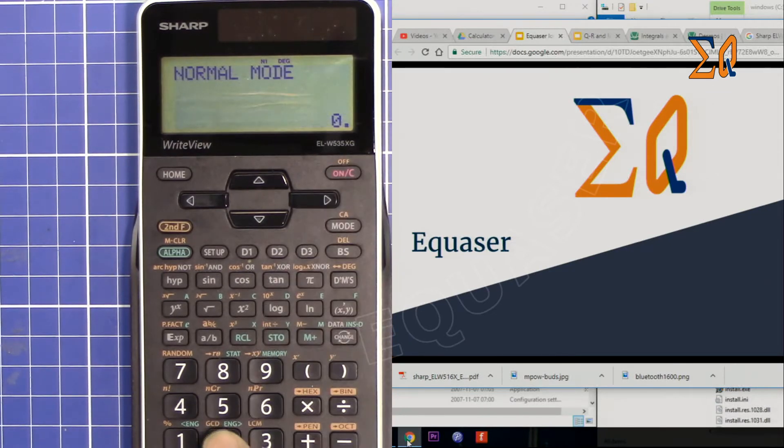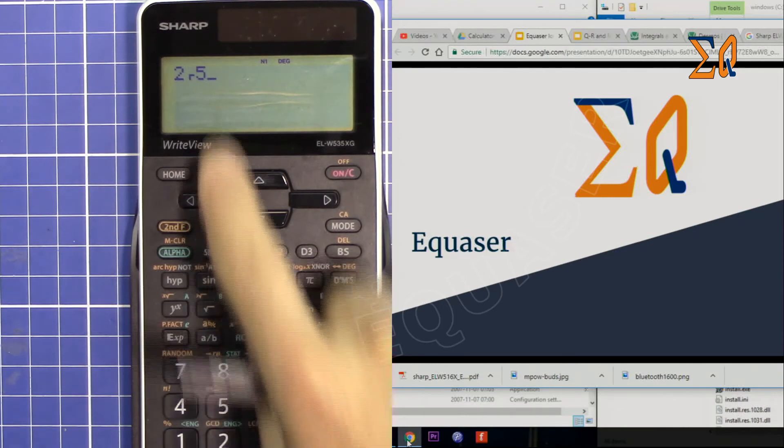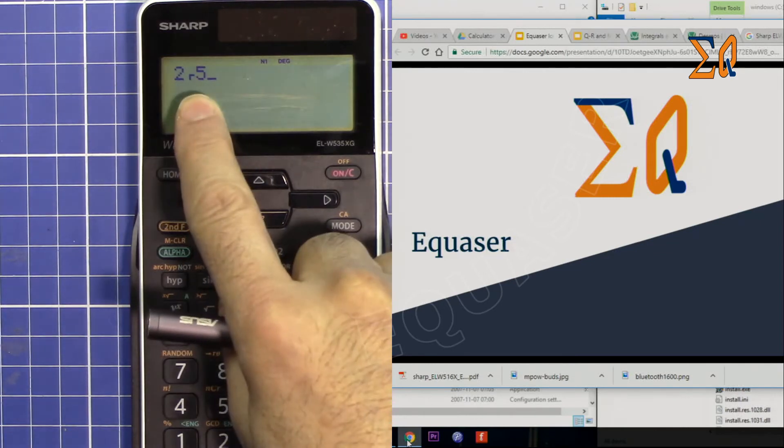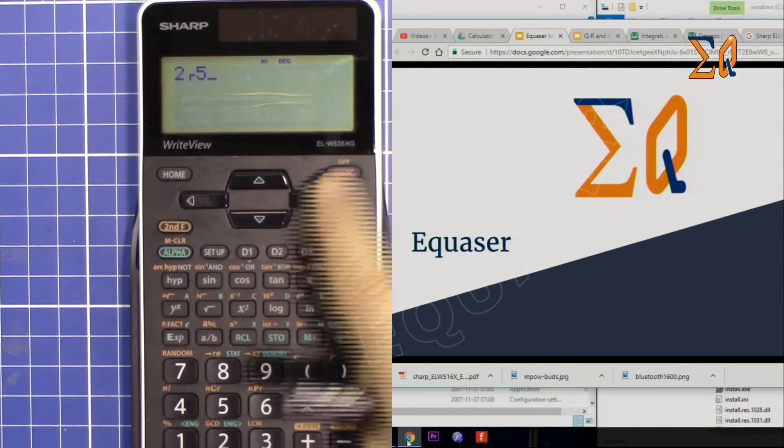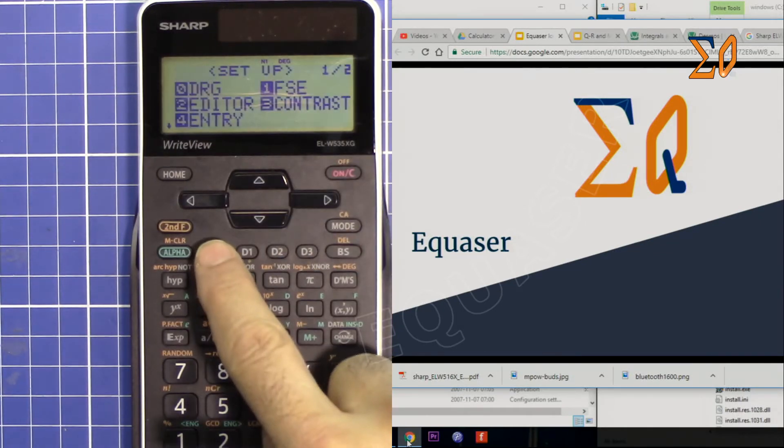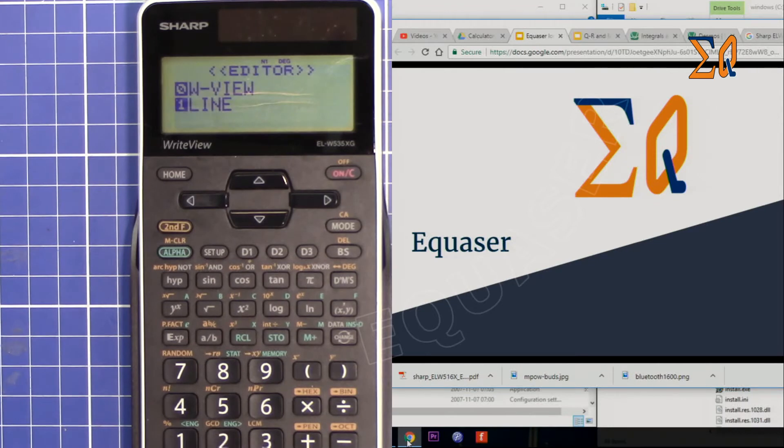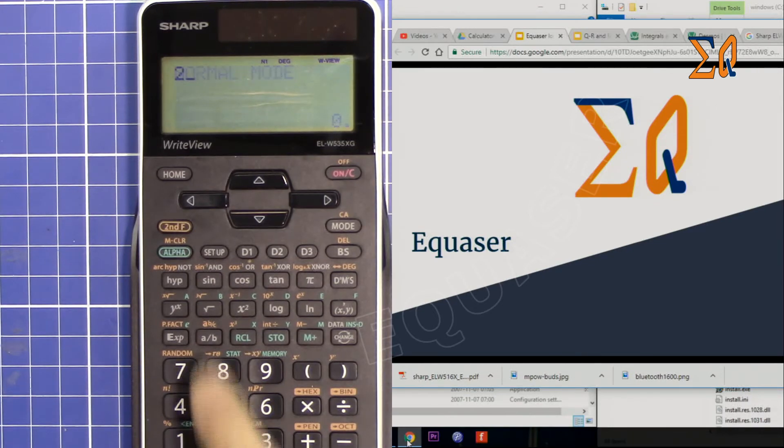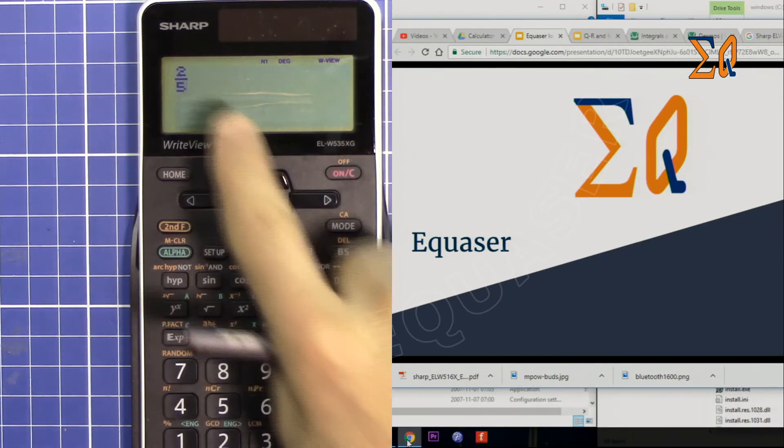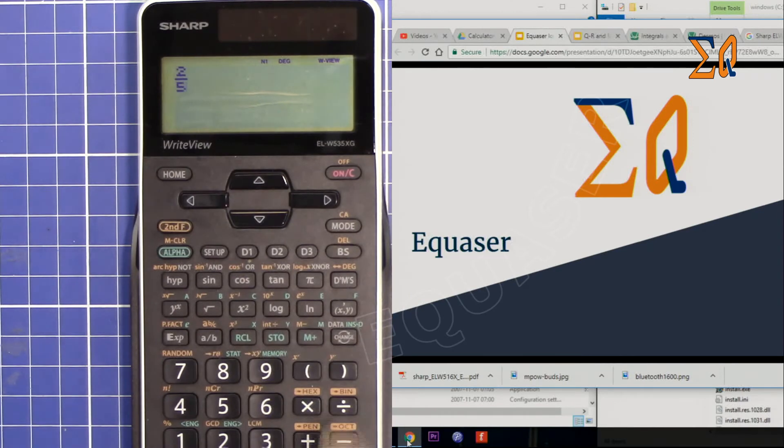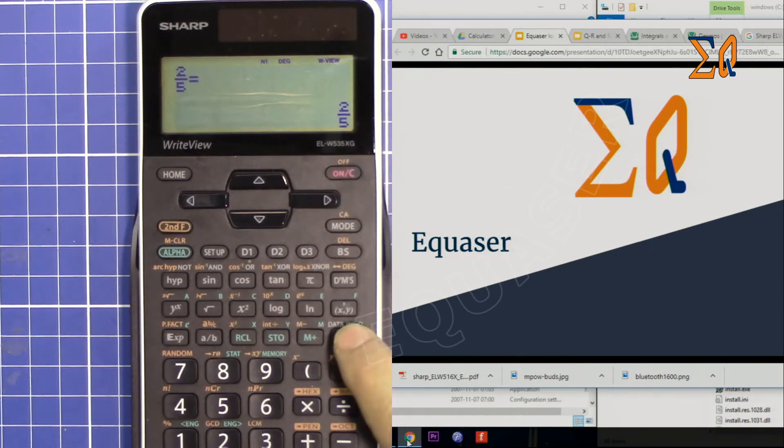Now you cannot do 2 over 5 like before. So let me change it so you can see it. Press setup, 2, and then 0. Now you can do 2 over 5.